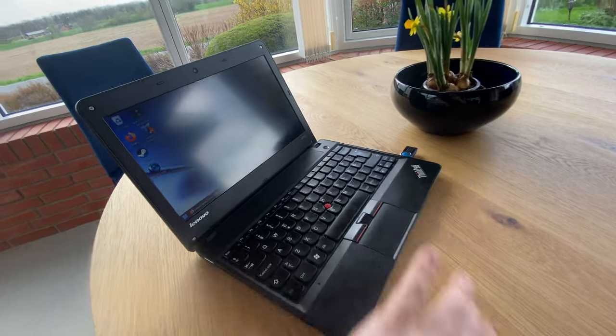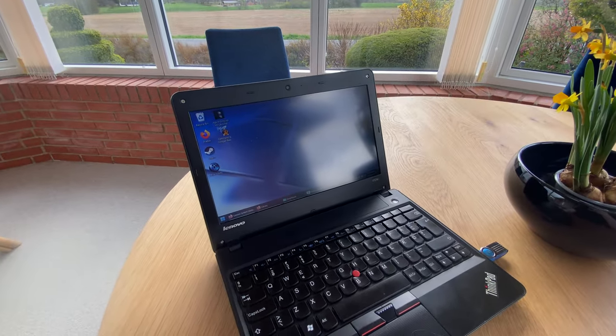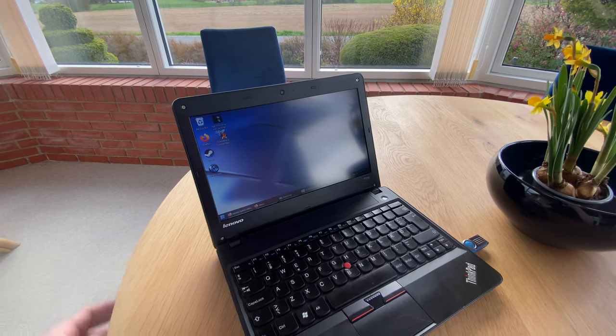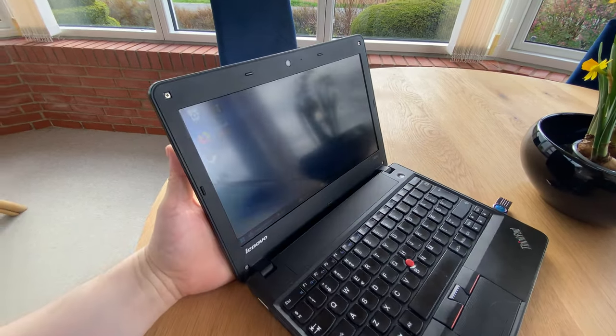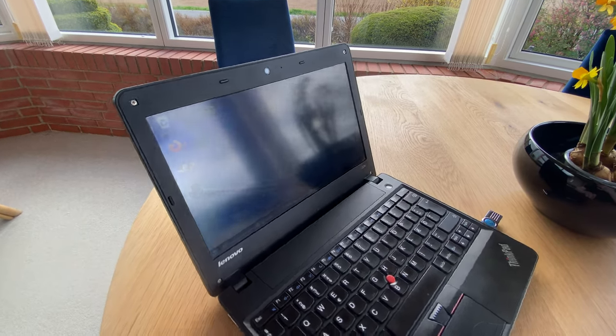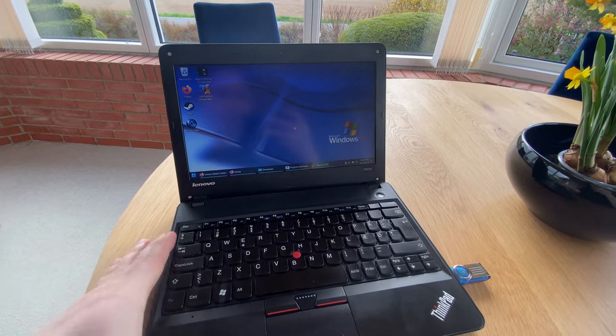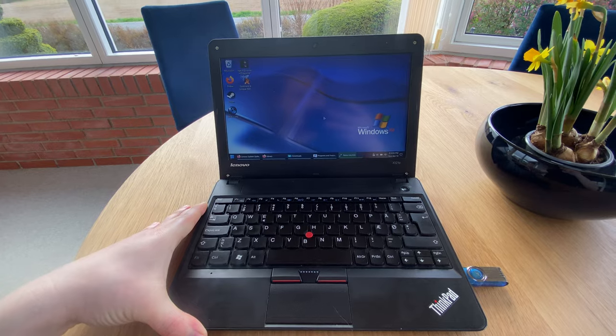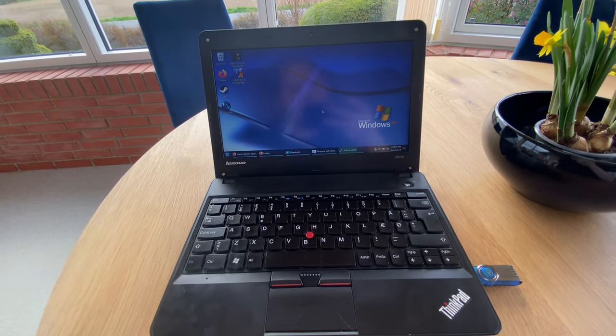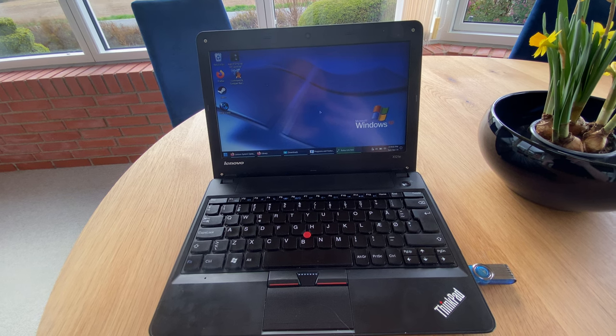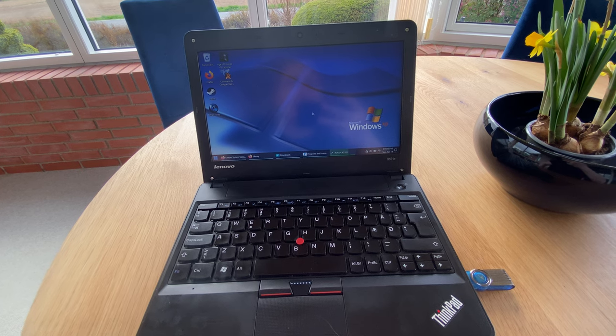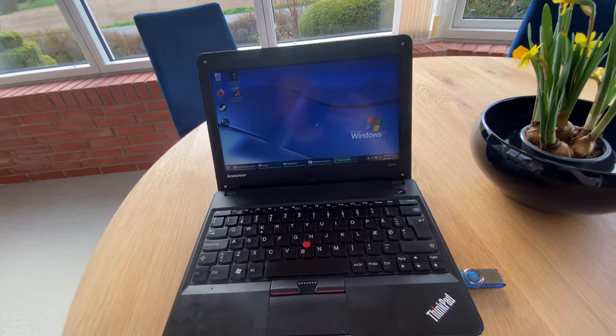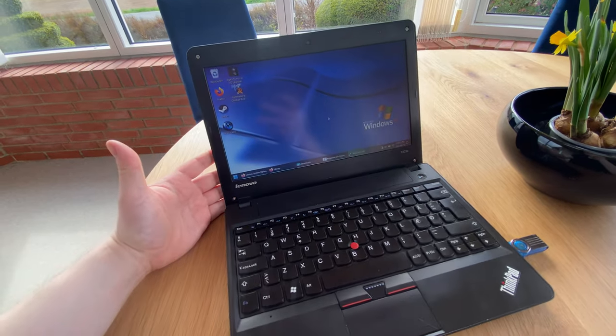This video is about the Lenovo ThinkPad X121e. This particular model has an 8GB configuration of RAM with an AMD dual-core 2 threads processor and an SSD drive. It also has a display with the resolution of 1366x768 pixels. It's a 12-inch model.